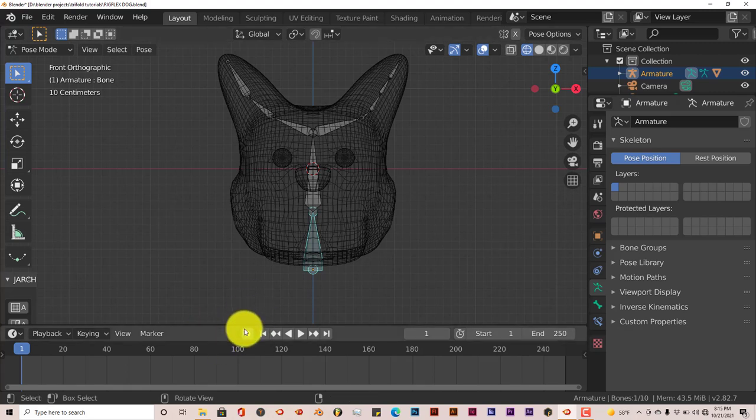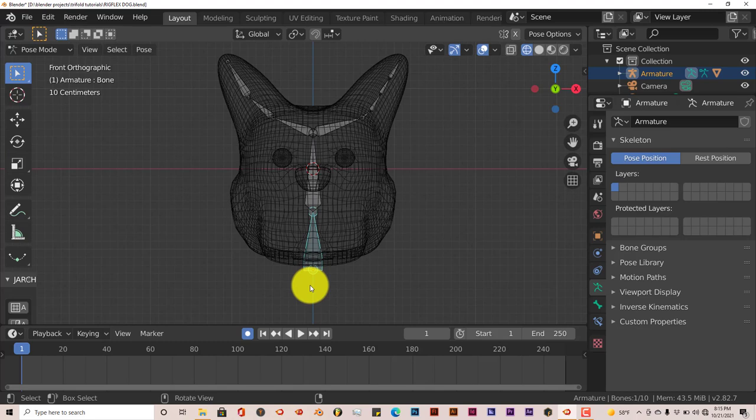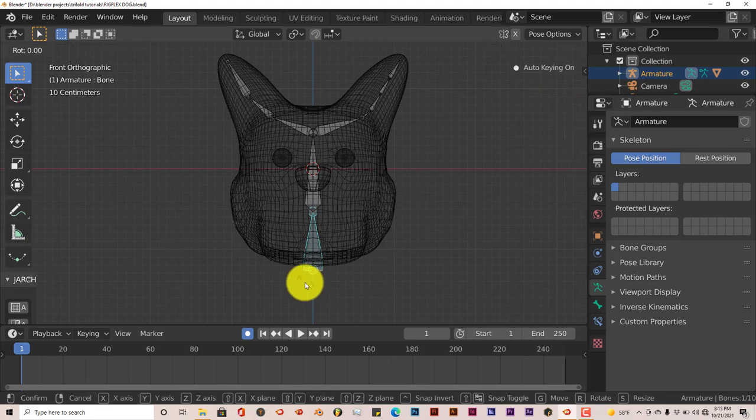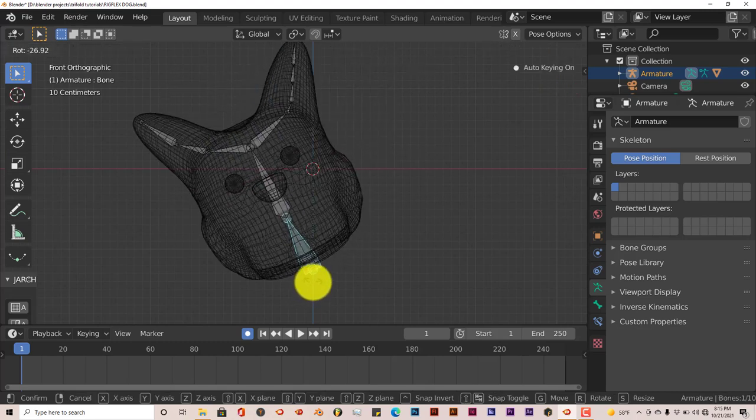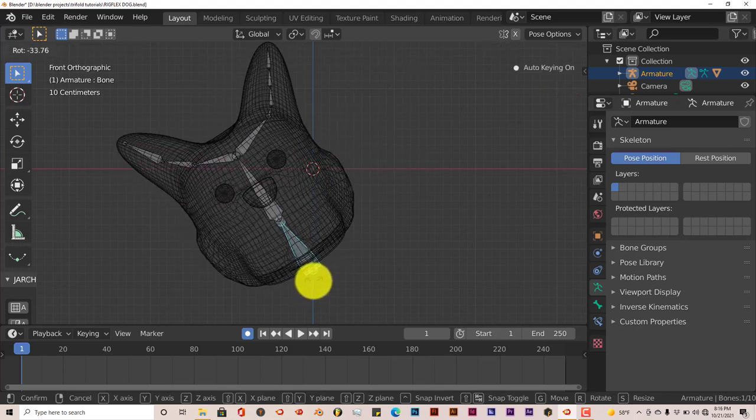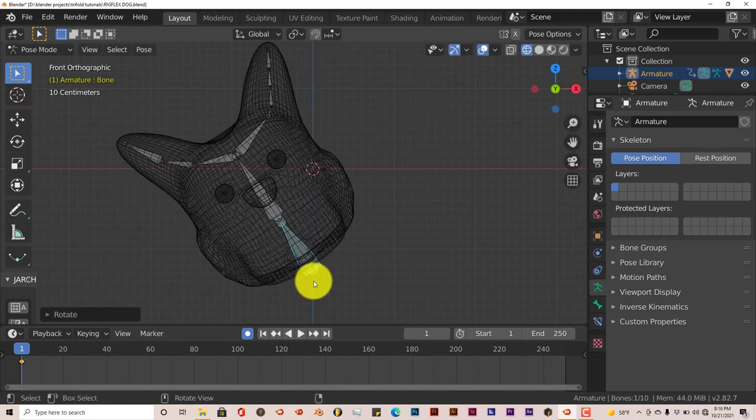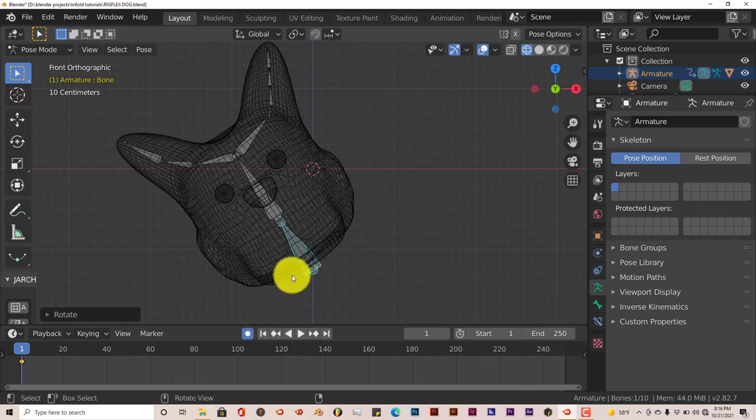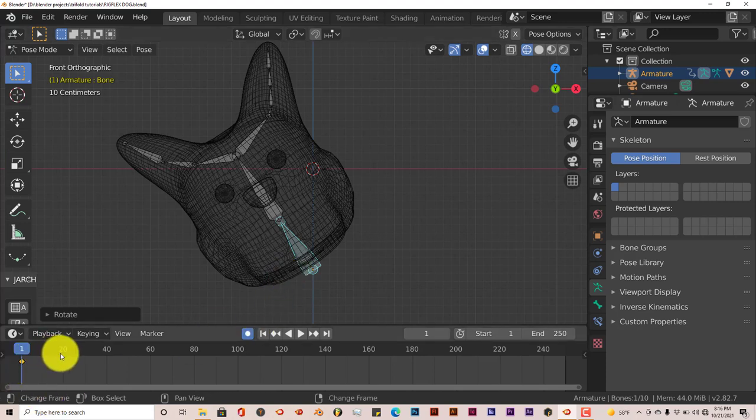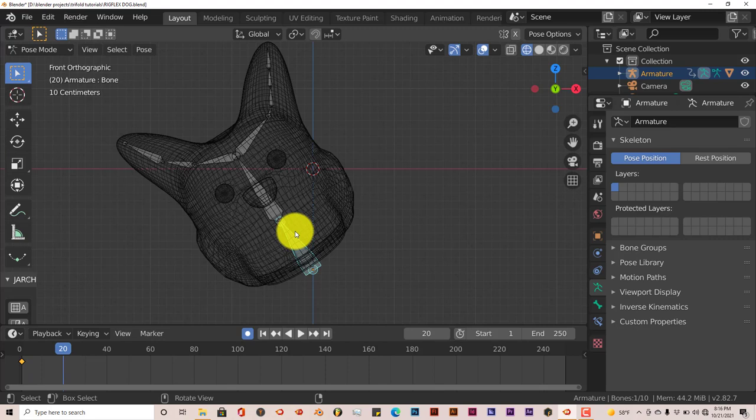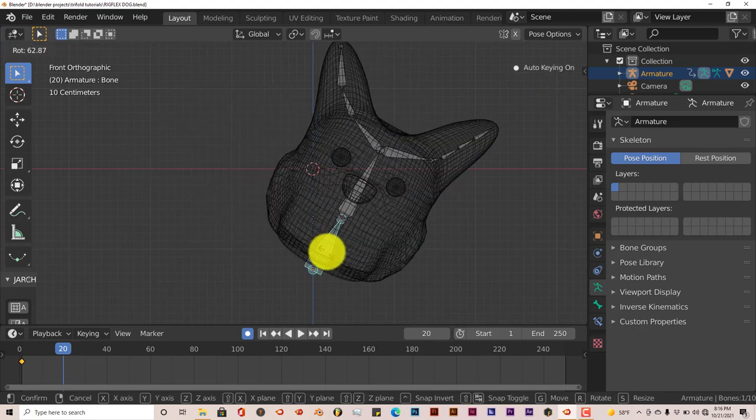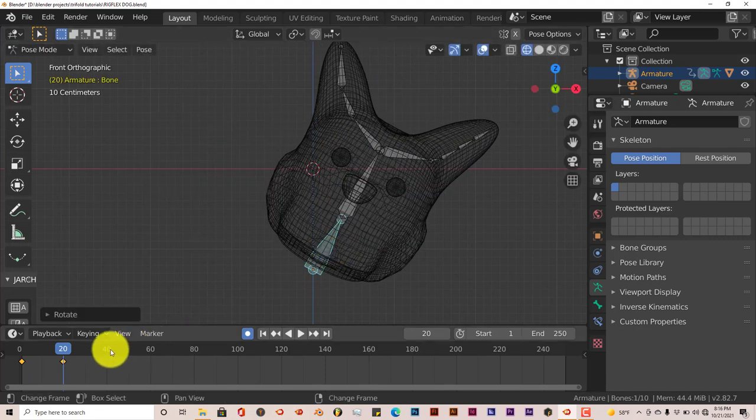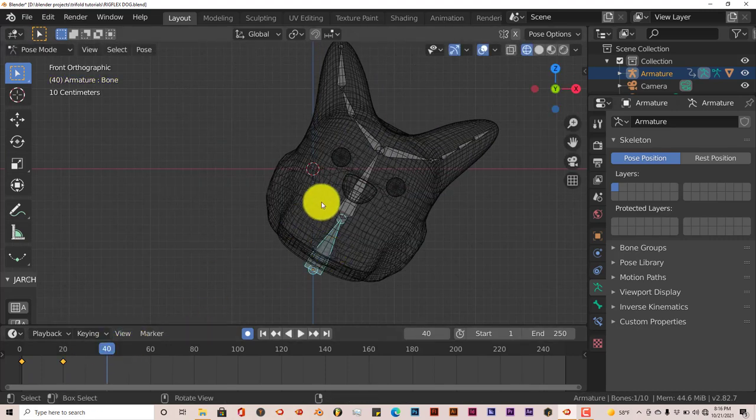We're going to left click on that, make sure that this turns blue. We're going to press R on our keyboard and turn it towards our left here. Once you've done that, it automatically records a keyframe. Let's go to 20, rotate it the other way. Go to 40, left click on 40 on the timeline, R, rotate it to the left again.